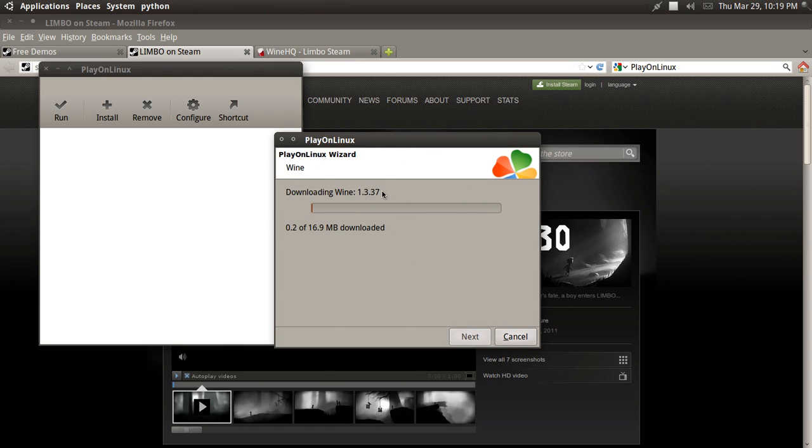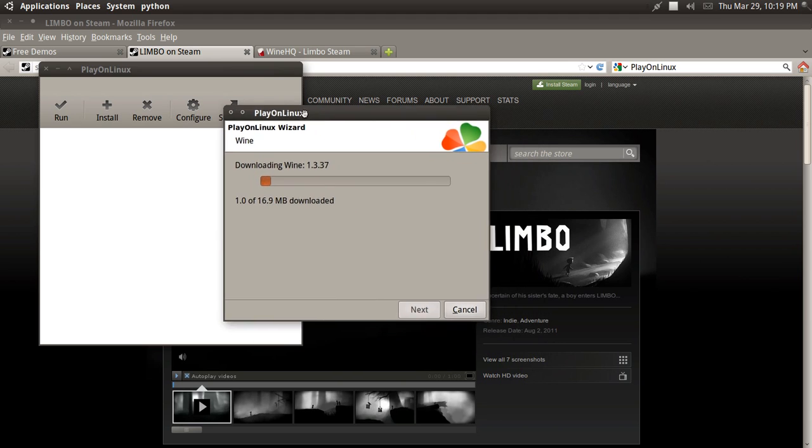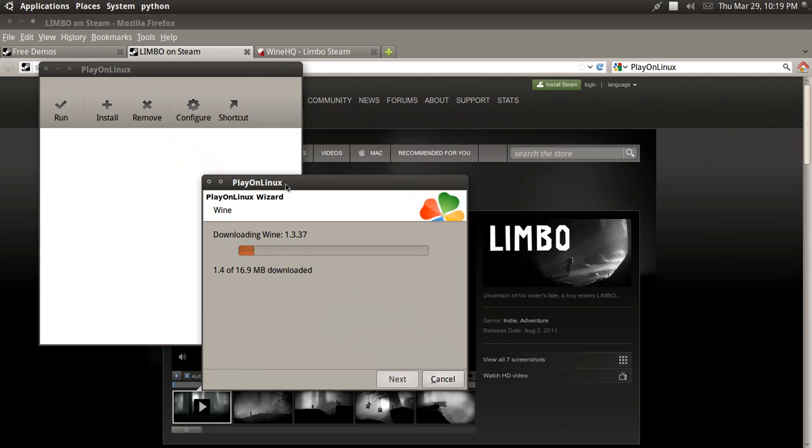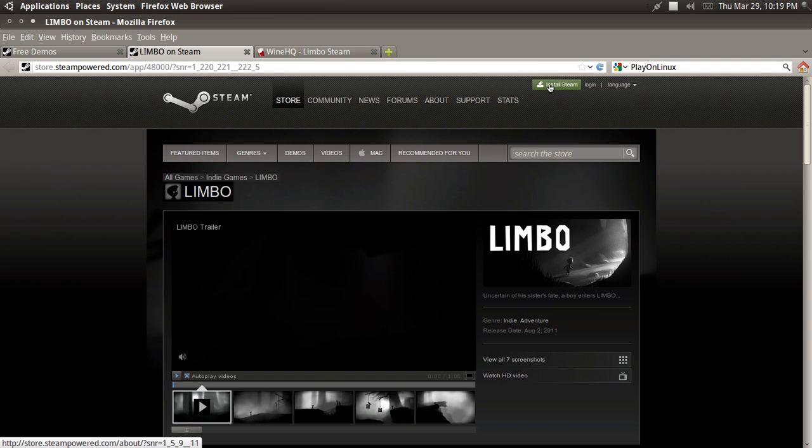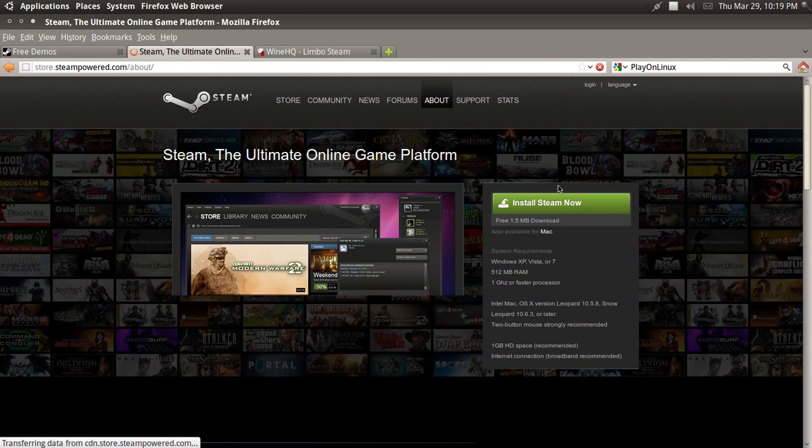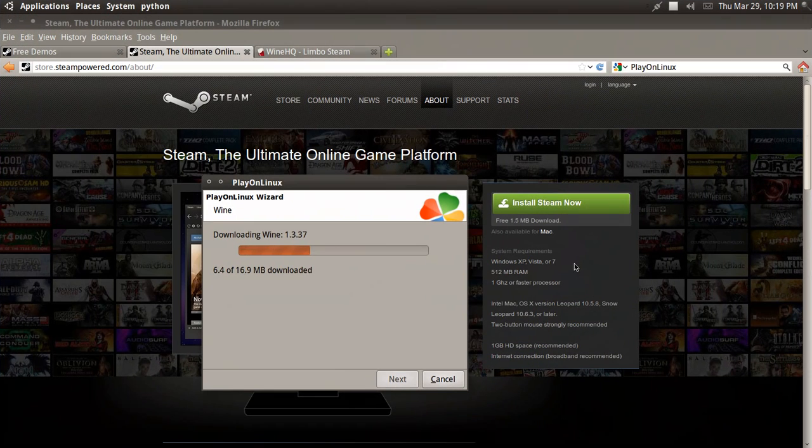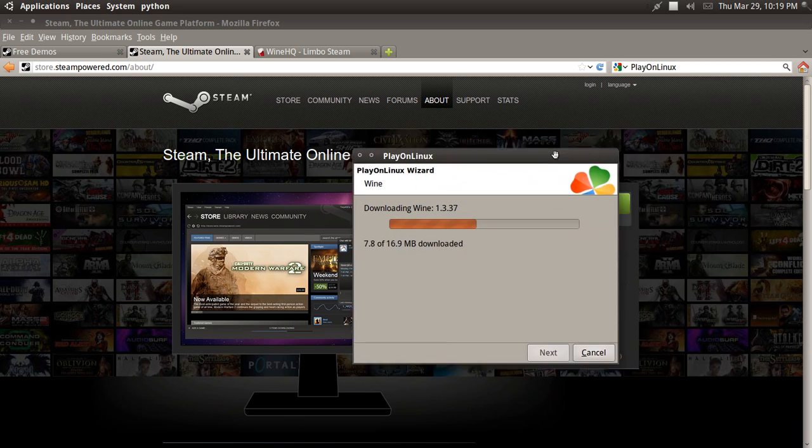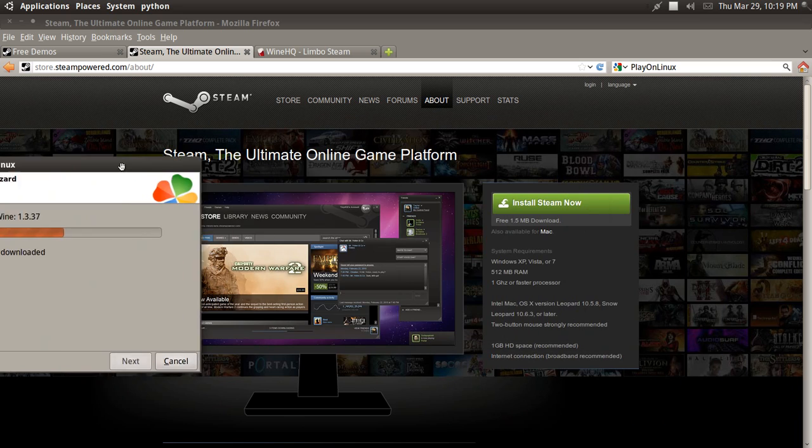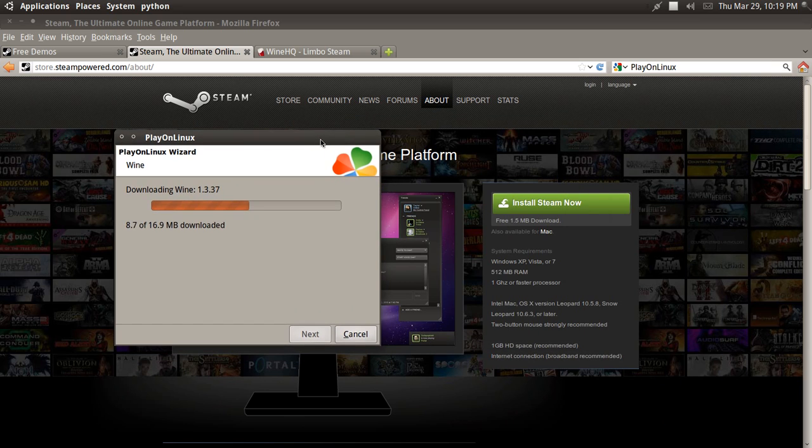And it'll download the proper version of Wine that you need. And if you're using Wine, not PlayOnLinux, it's pretty much the same thing. You just click on Install Steam and then you download it, which I'm pretty sure you have to download it anyways. So while this does that, I'll be right back.